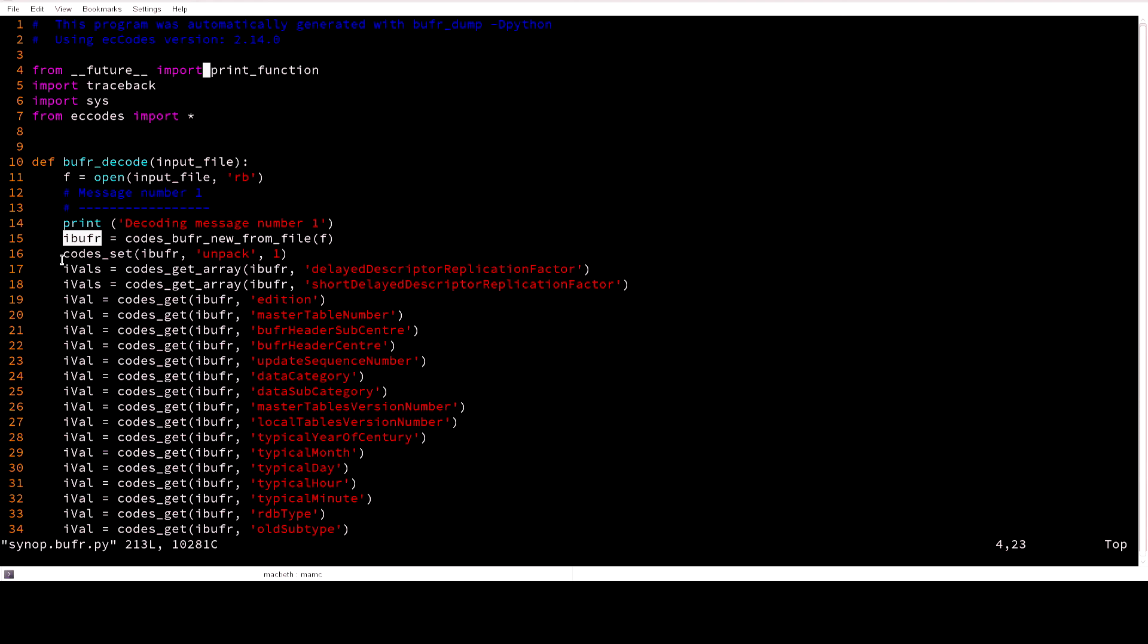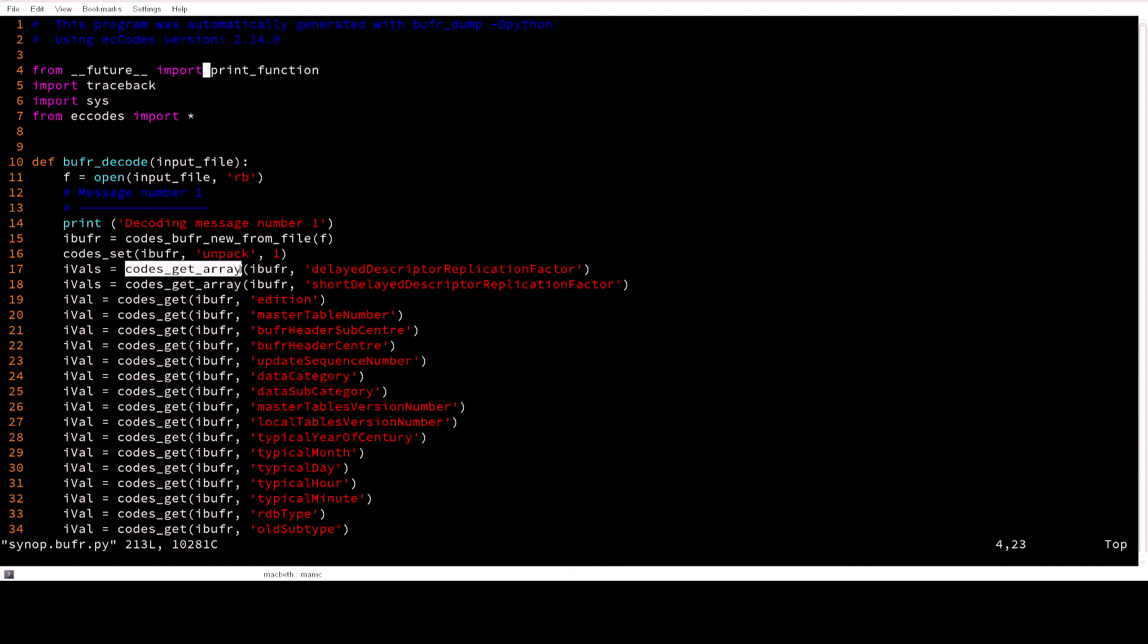Also you need to instruct the EC codes to unpack the data to decode data in the data section. For getting values in array you need to use codes_get_array function and pass arguments BUFR ID and the key name and then you will get the values.